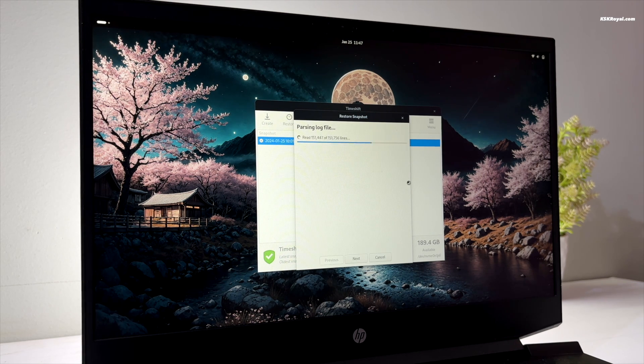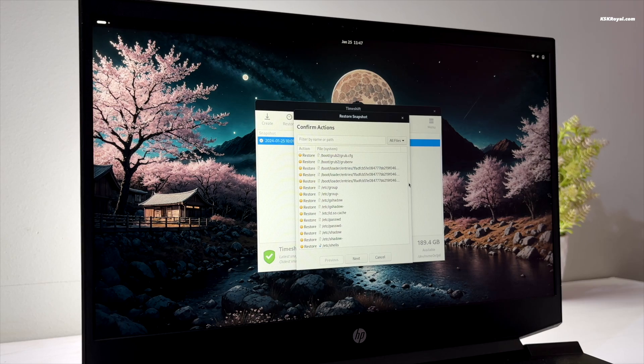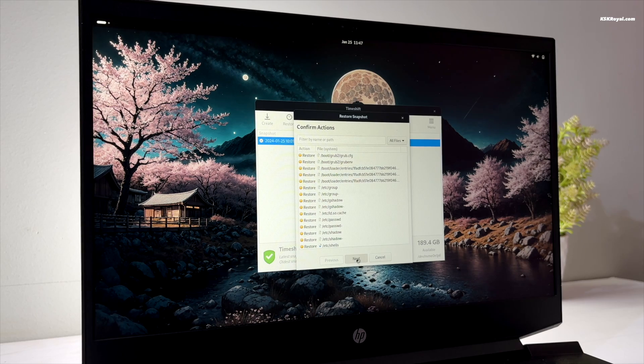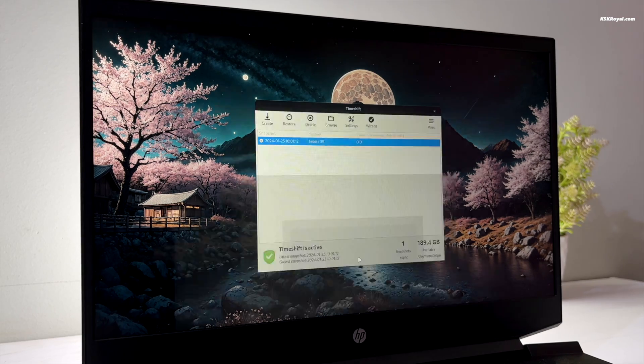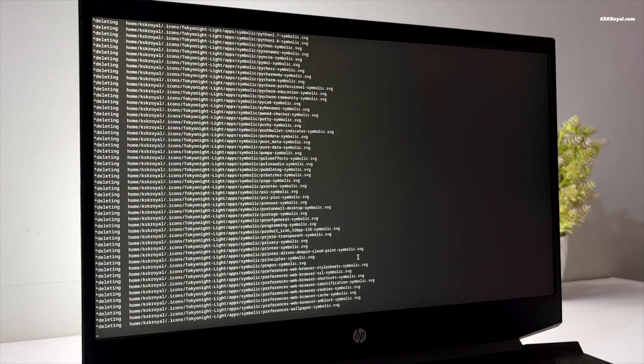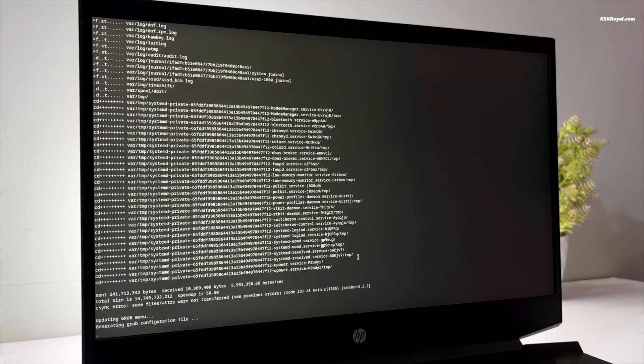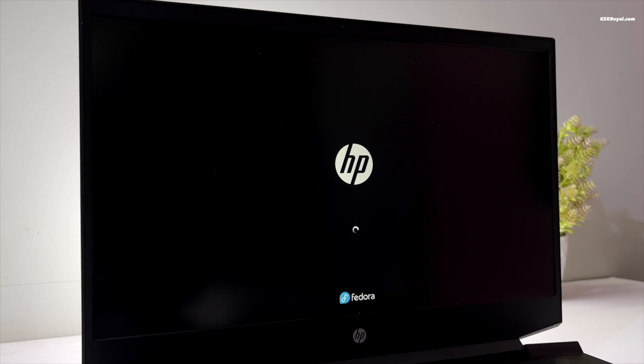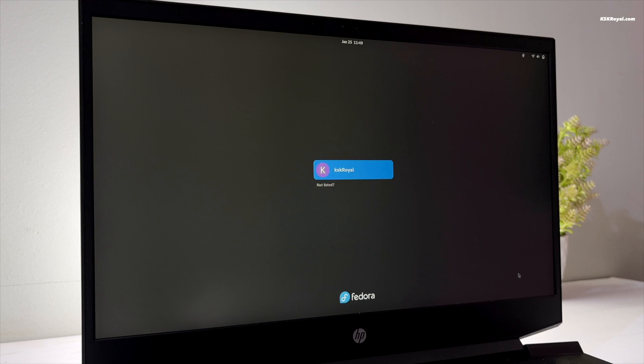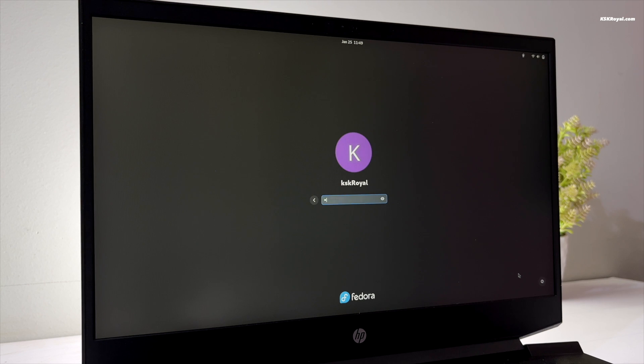That's about it. This is how you can install Hyperland on Fedora. A huge thanks to the developer of this project. Don't forget to explore the GitHub page for further insights into Hyperland configuration. Thanks for watching. This has been KS Gerail. I will see you in the next one.